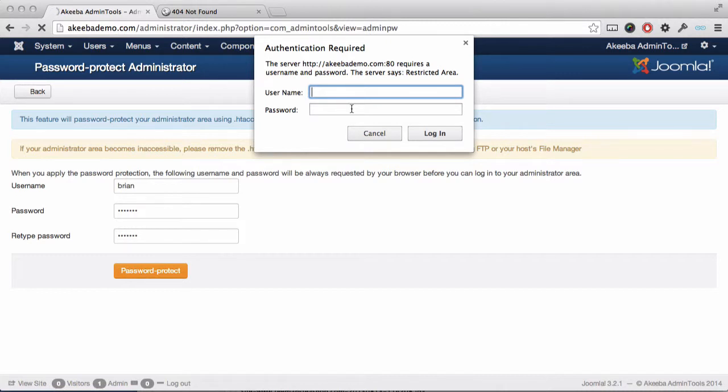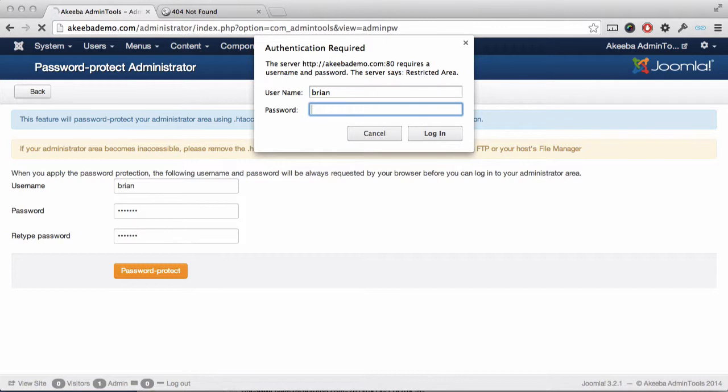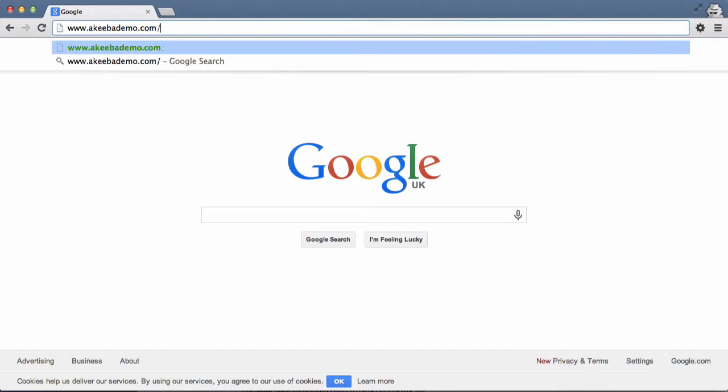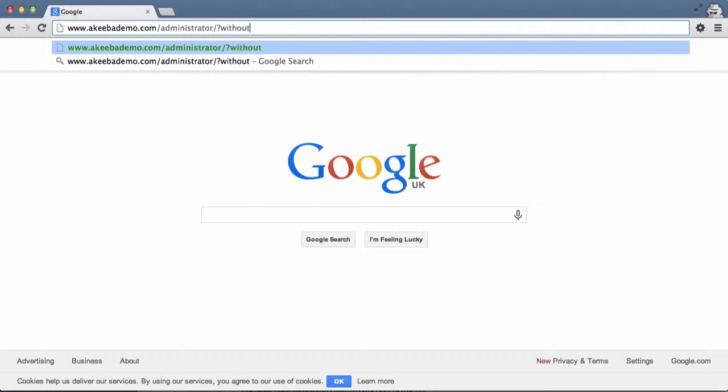A pop-up box will immediately be displayed requesting authentication. Before you can proceed, you must now enter the details you just entered. If someone now goes to our website and attempts to log in to the administrator, even if they know the secret URL...